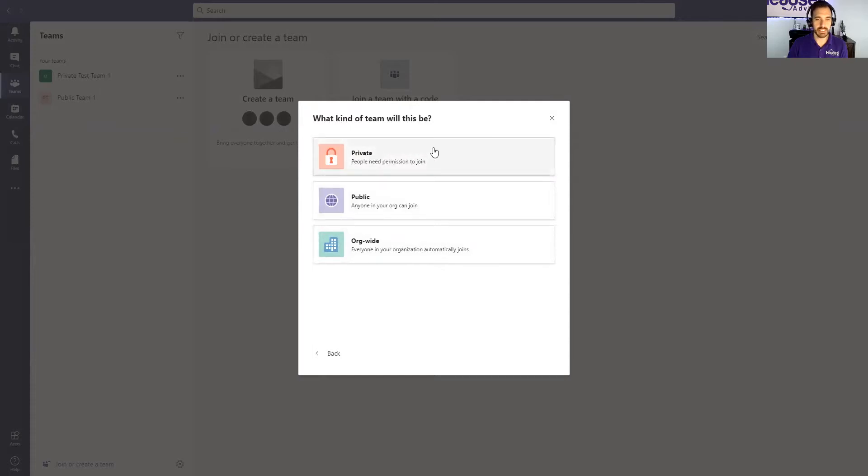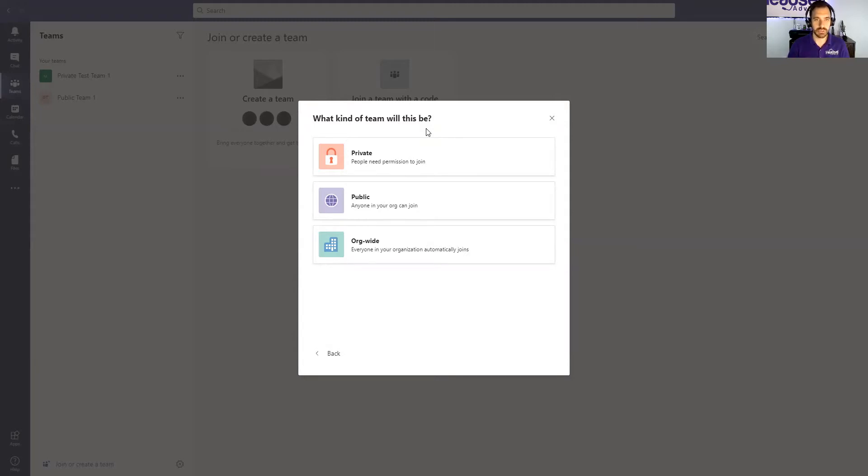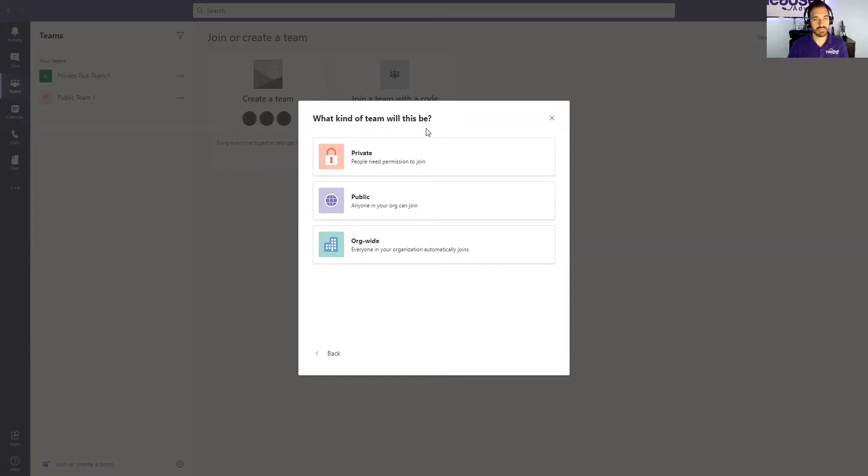Private being that you need to manually add each person and give them permission to join. Two is public, which means anybody in your organization can actually join the group, but they actually have to go and find it in order to join it. Or the third one is everybody forced into this team. So it could be a company-wide team that you could do company updates, order updates, whatever you want to do.